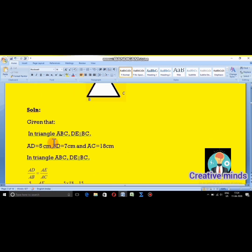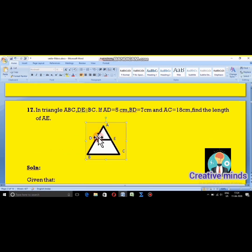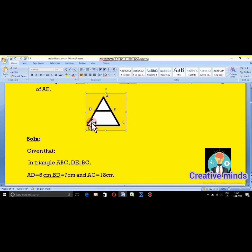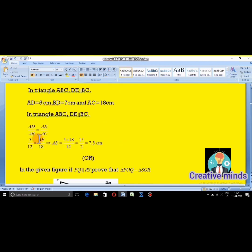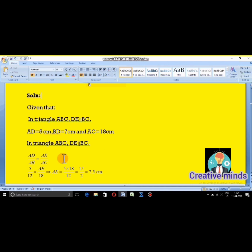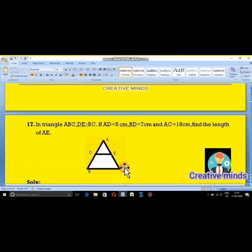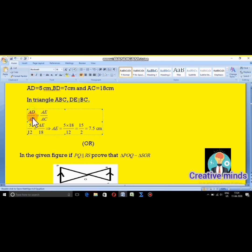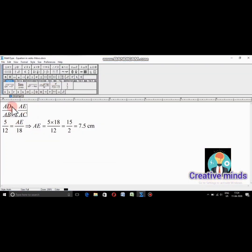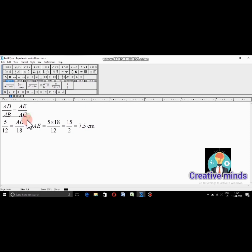Now I will apply the formula using the similar triangle concept. AD divided by AB equals AE divided by AC. AD length is 5 and AB is 5 plus 7 equals 12, so AD by AB is 5 by 12. AE is not given — we have to find it. AC length is already given as 18 cm.